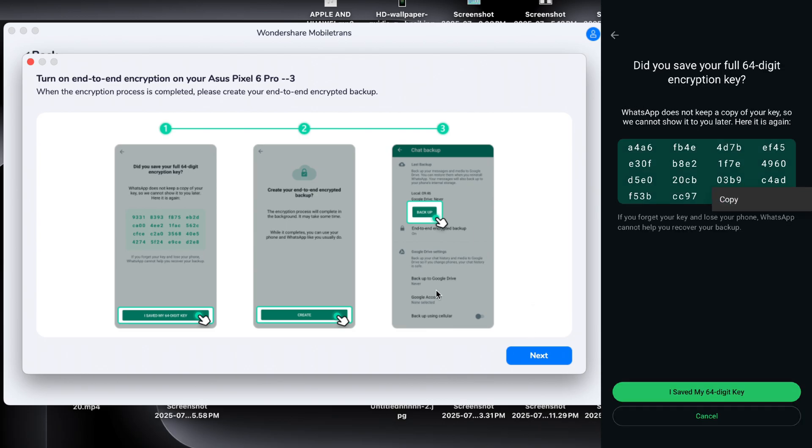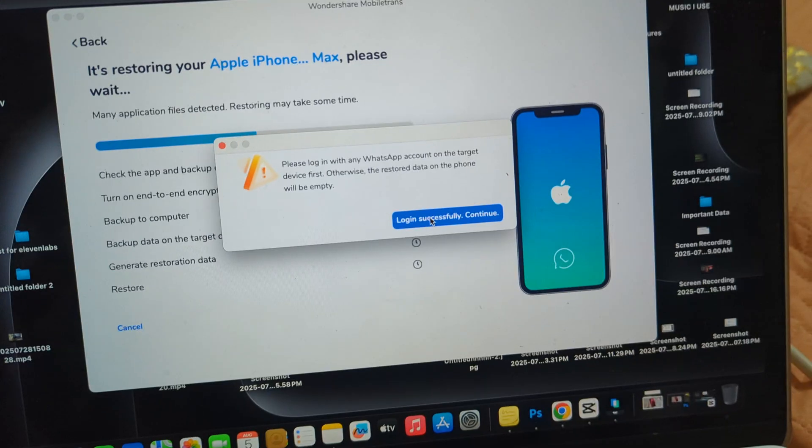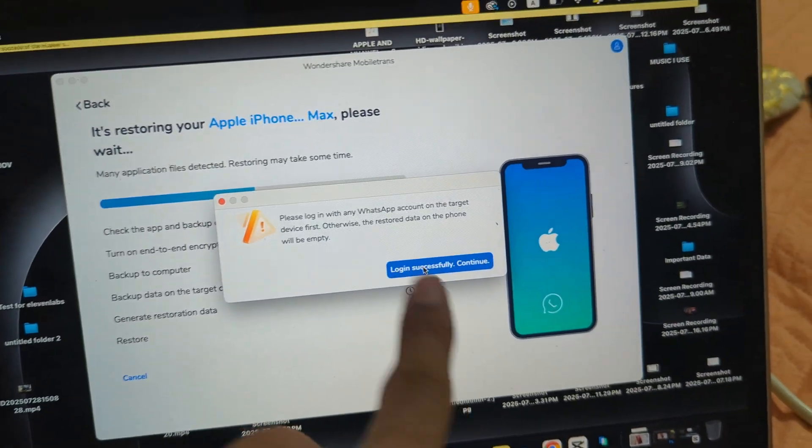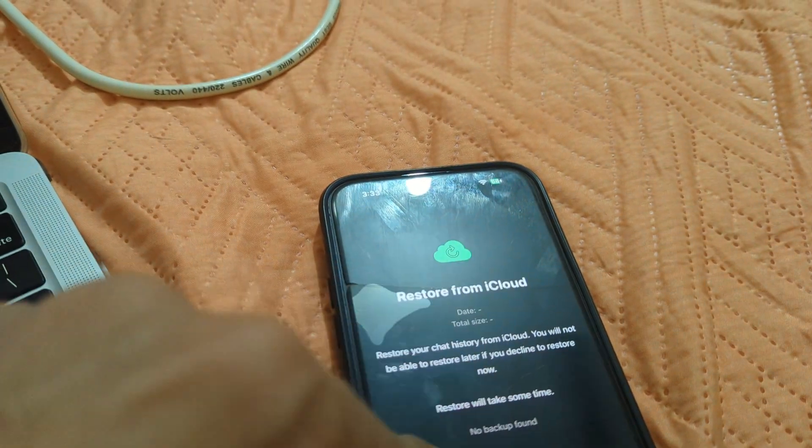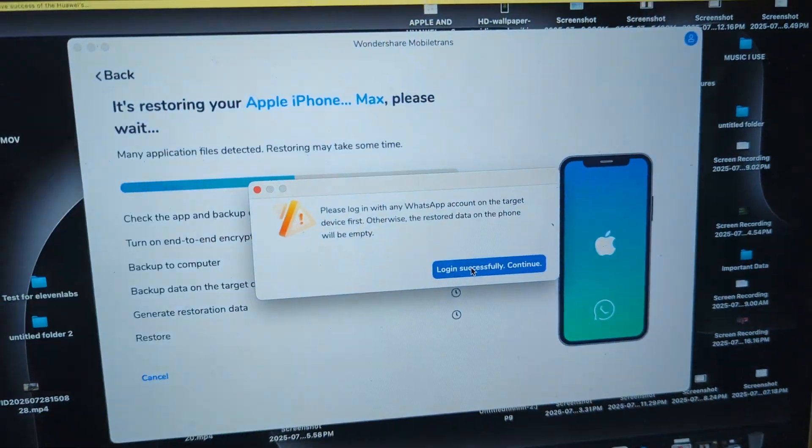And when it's done, all your WhatsApp data will be available on your new phone, exactly how it was on the old one. No confusion, no mess. It just works.